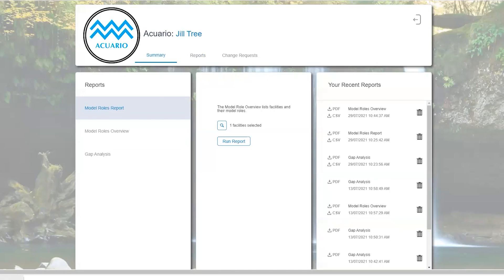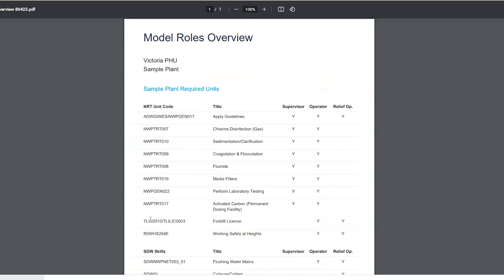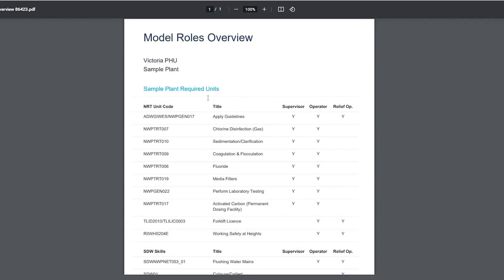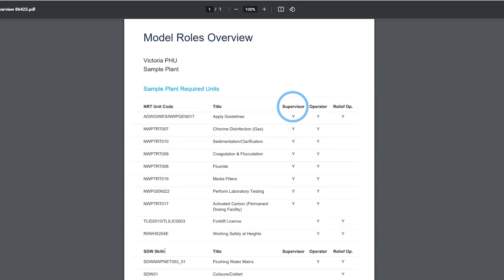And you can see here we have the model roles overview for the sample plant, which provides all of the information about the training requirements for the sample plant, as well as whether they are applied to the supervisor role, the operator role, or the relief operator role. The Y indicates yes, this training is required for each of the roles in the model roles overview.